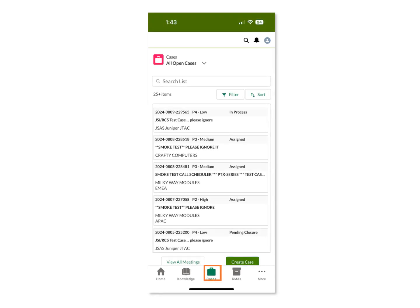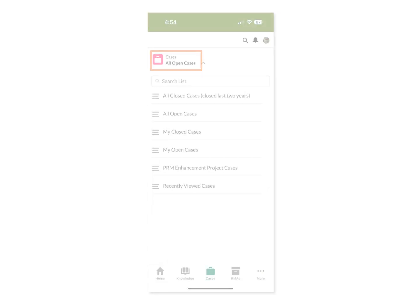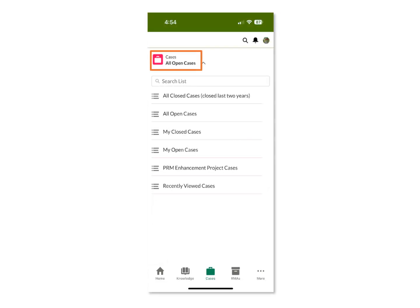From the Cases page, you can access all cases visible to you. The default view is set to All Open Cases. You can click the view dropdown to see the different list views you can use to sort your cases in different ways, such as by All Closed Cases, All Open Cases, and My Closed Cases.